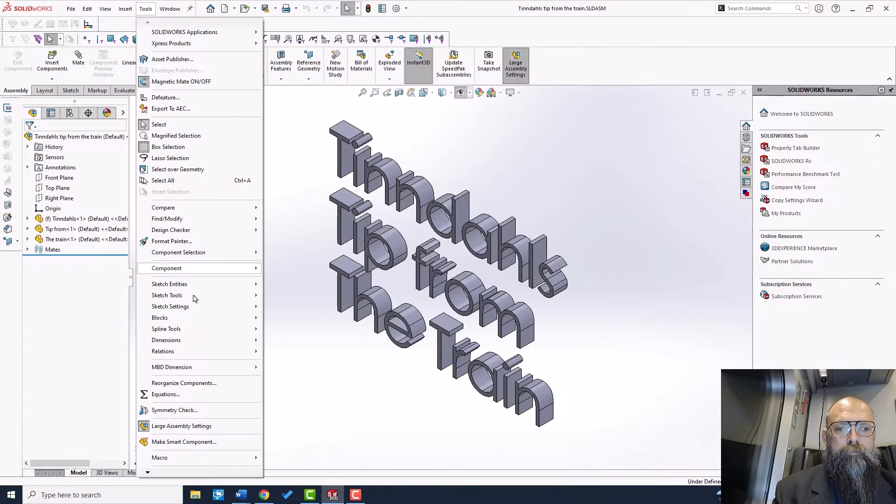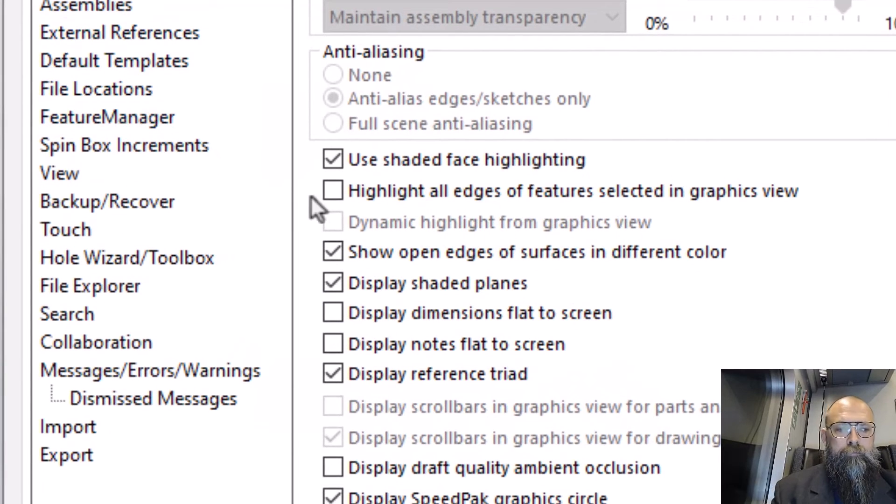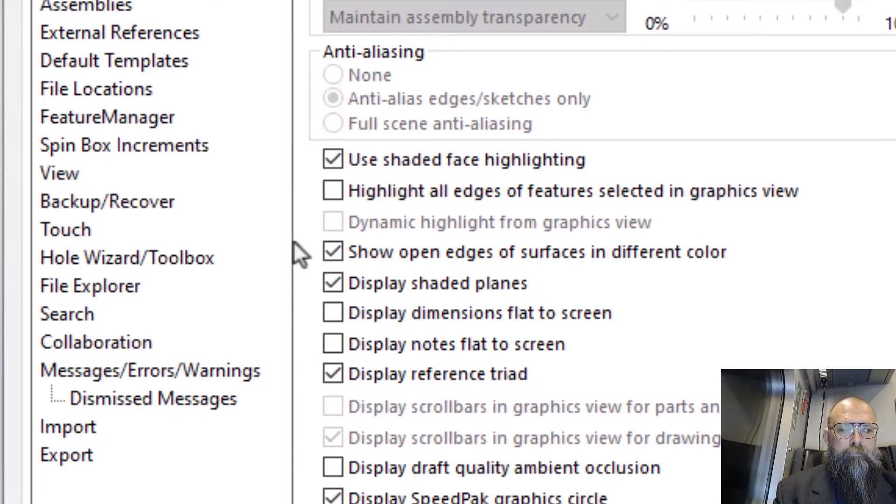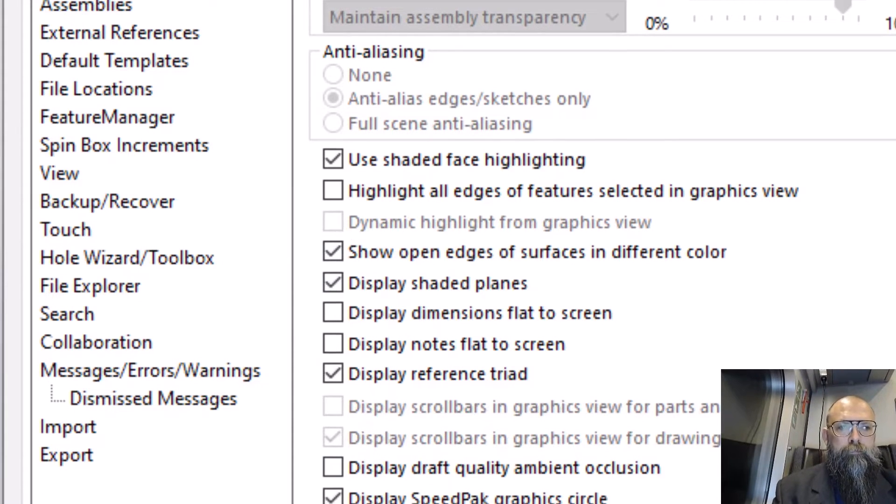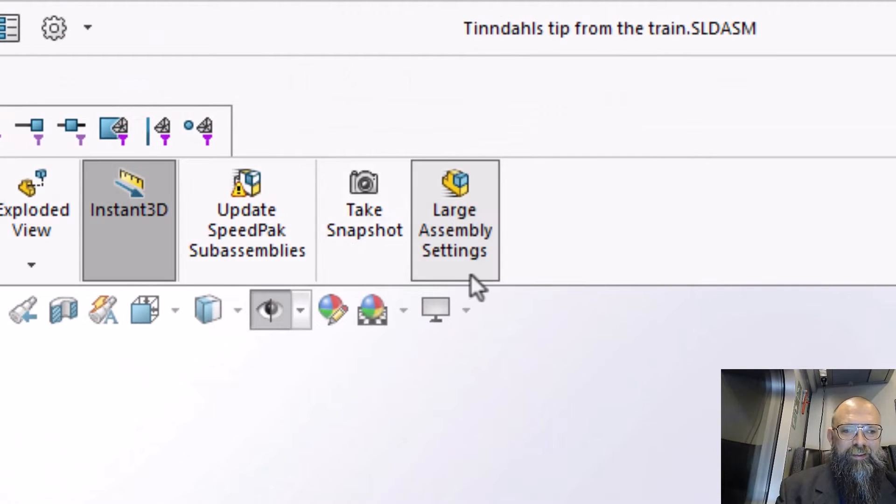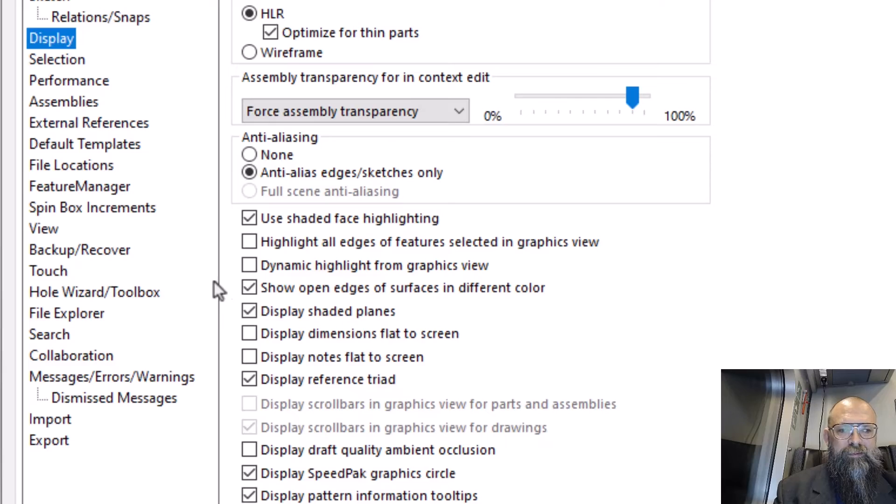However, you may find that the checkbox is grayed out, making it impossible to select it. In that case, just turn the large assembly settings off, and you should be good to go.